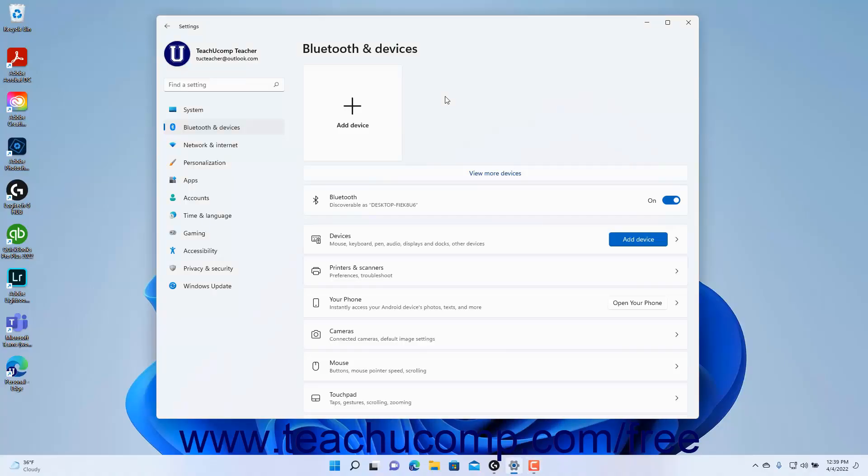To manage the USB settings in Windows 11, open the Settings app window and then click the Bluetooth and Devices button at the left side of the screen.